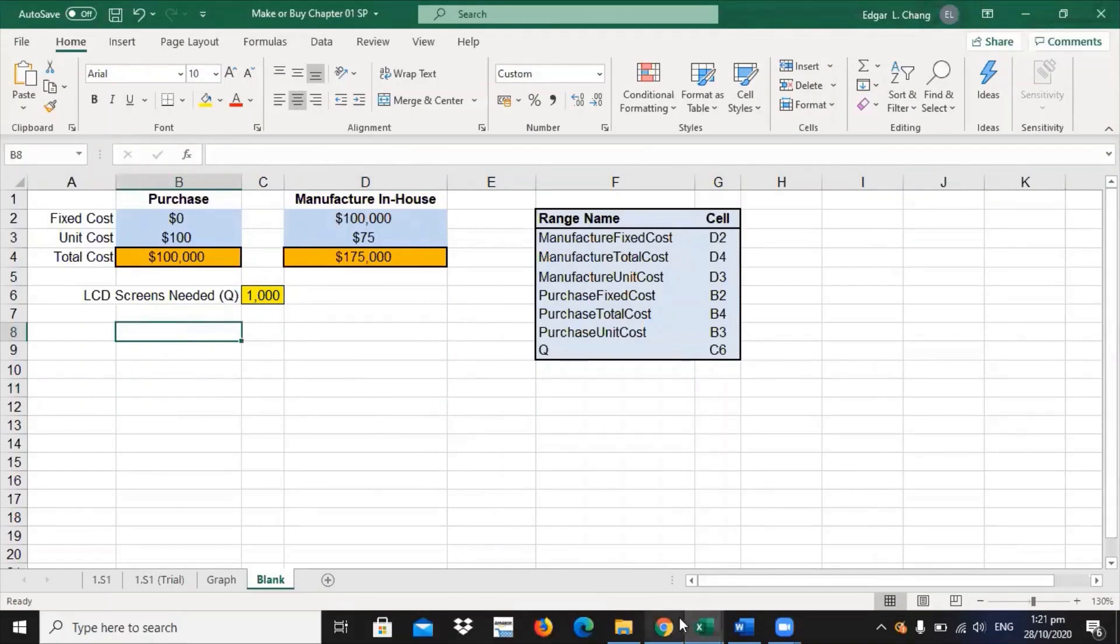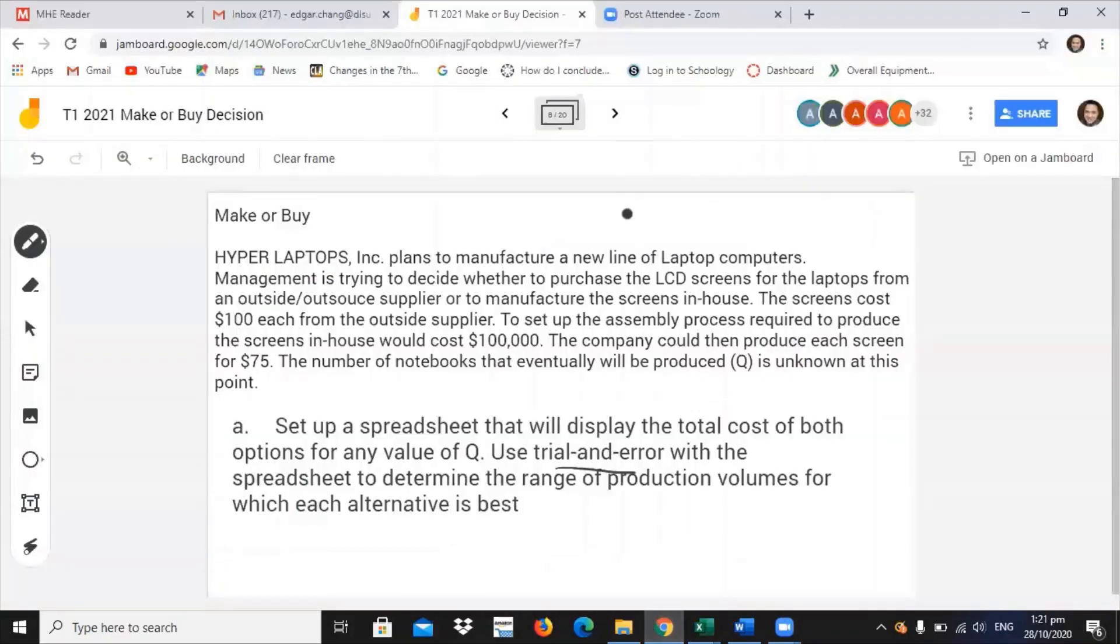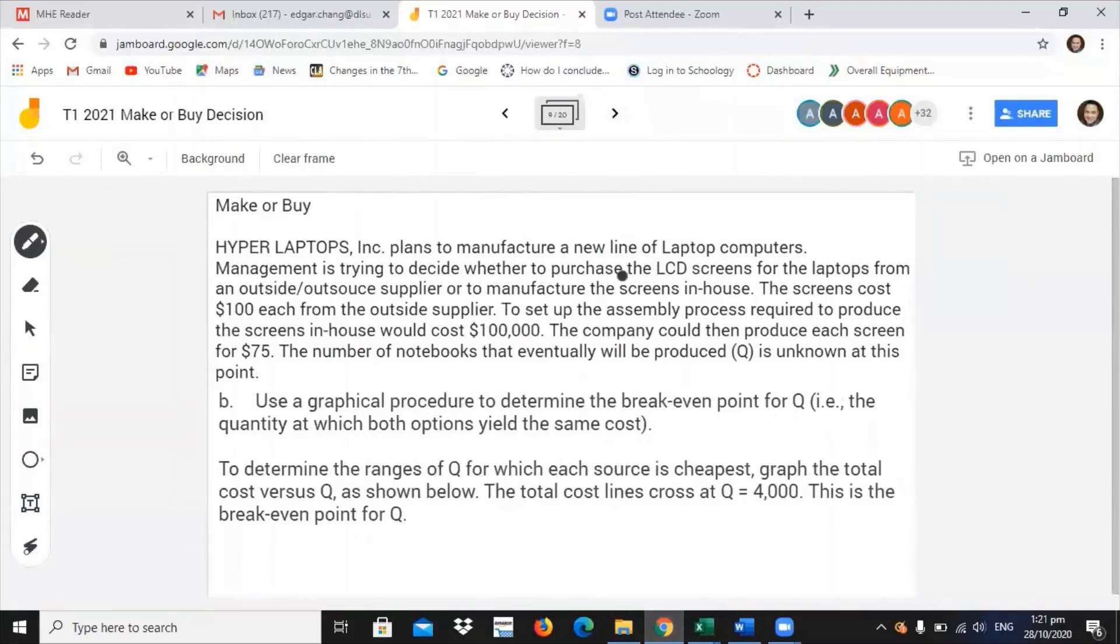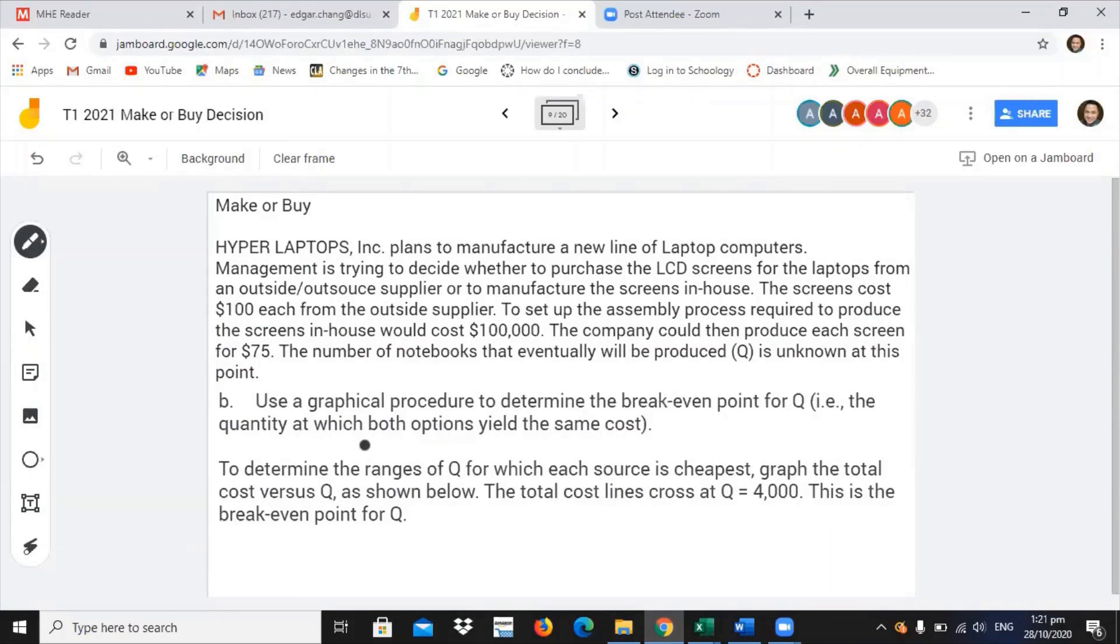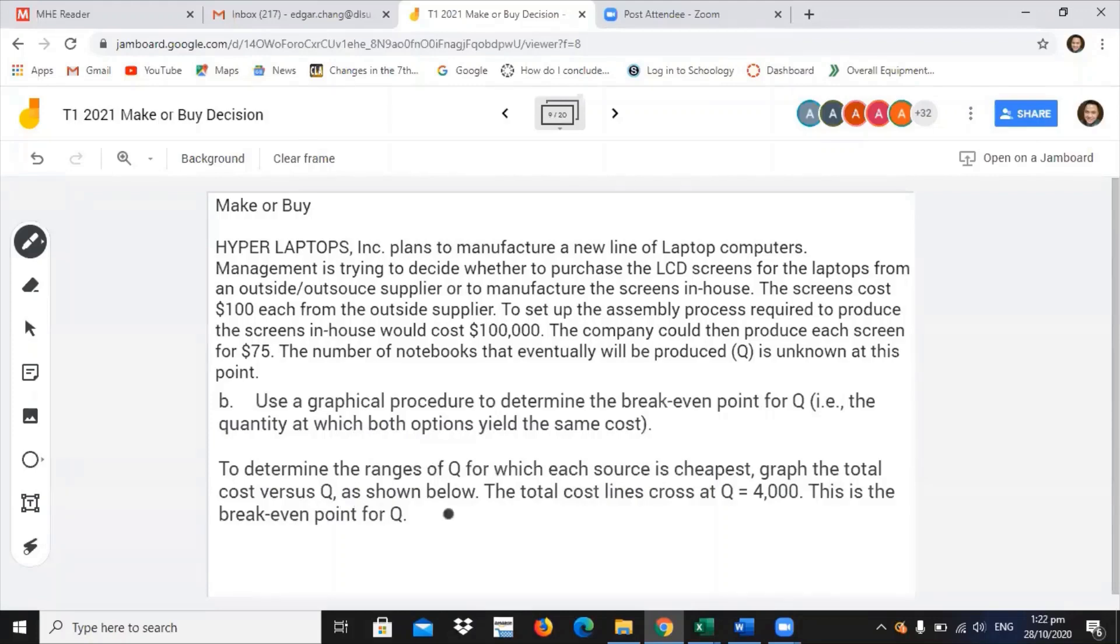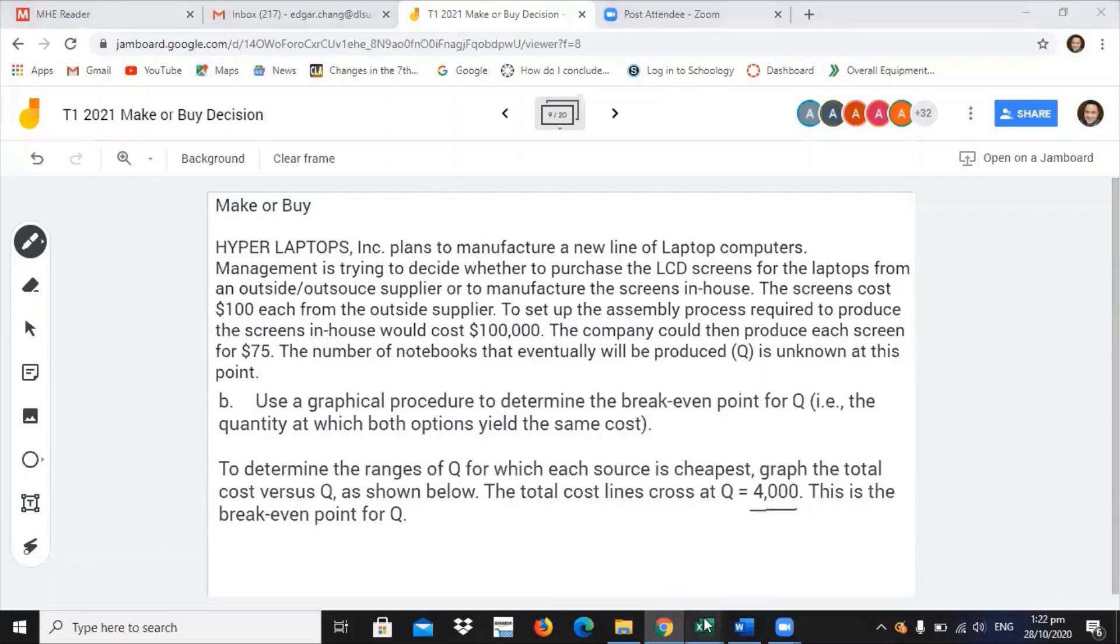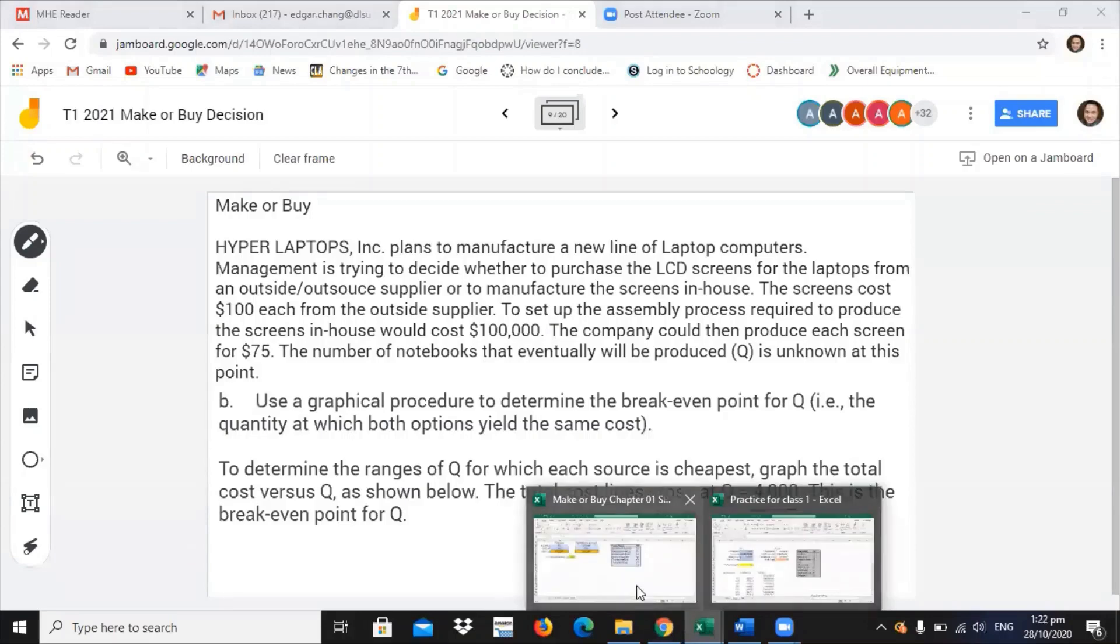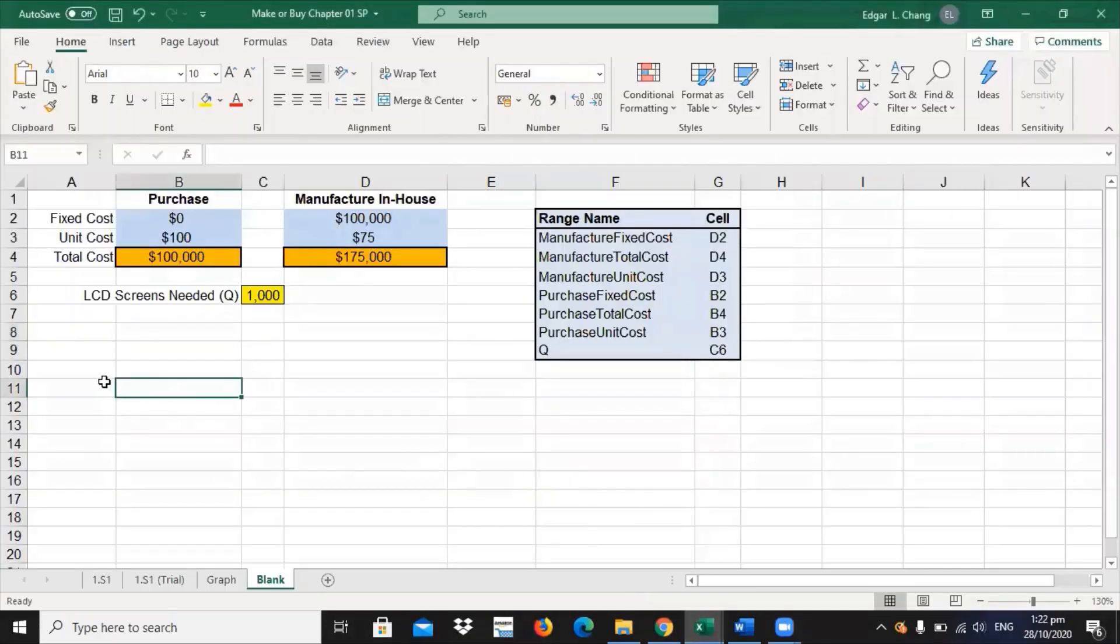Let's now go with the other question. The other question here is use a graphical procedure to determine a break-even point. Break-even point is total cost will be at least equal to total revenue. To determine the range of Q for which each source is cheapest, graph the total cost. But we want to show the solution using graphical method.